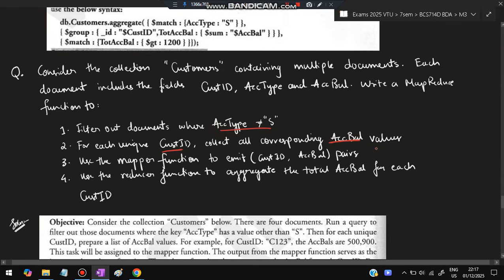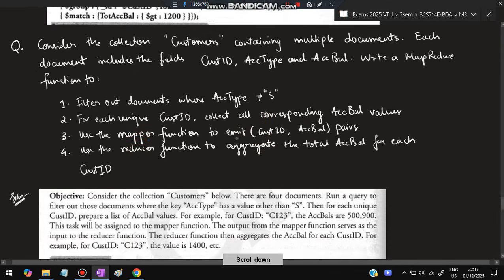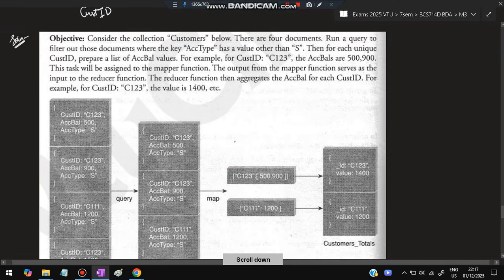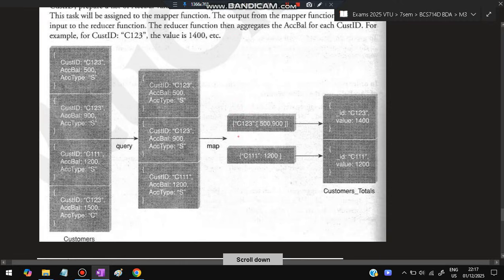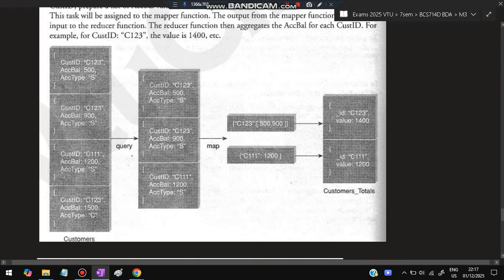The same data is there but a different question. Here we have to use map-reduce. Map-reduce: filter out documents where account type is not equal to C. For each unique customer ID, collect all corresponding account balance. Mapper function to emit customer ID, account balance pairs. This is the key-value pair which we want to put in mapper function. And reduce function to aggregate the total balance for each customer ID.